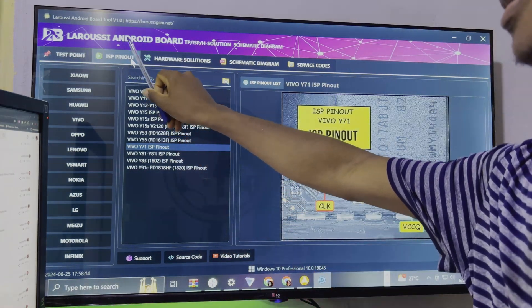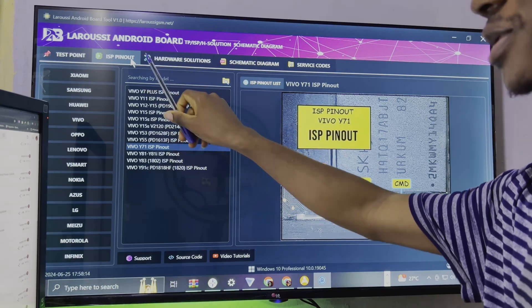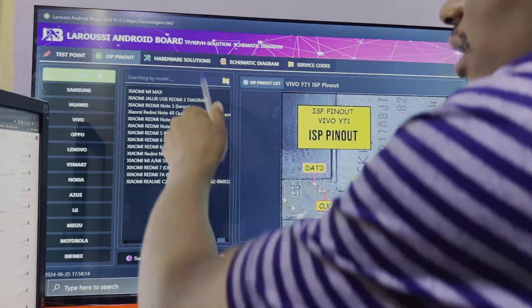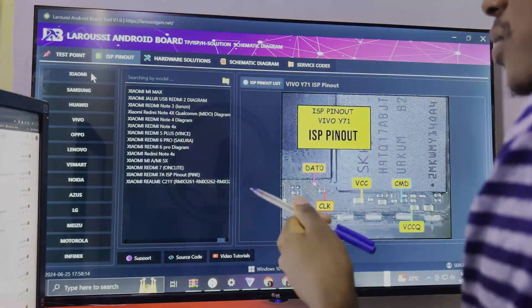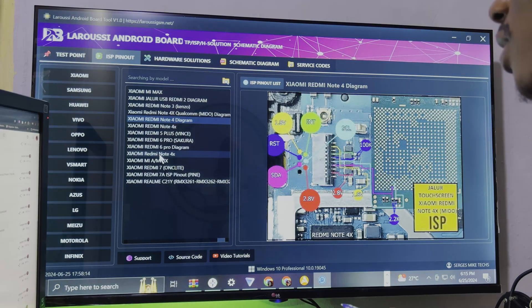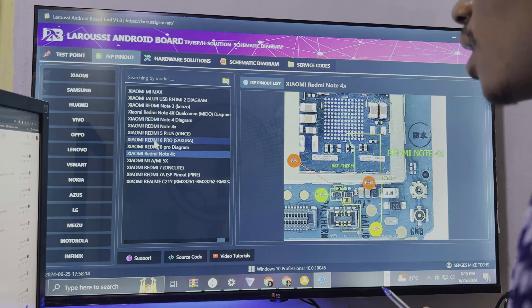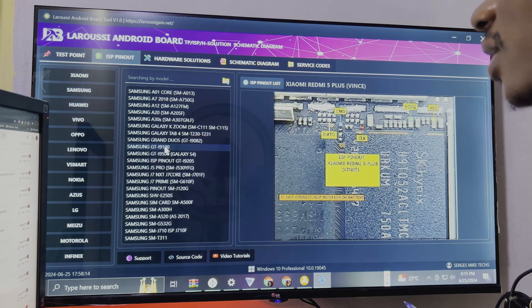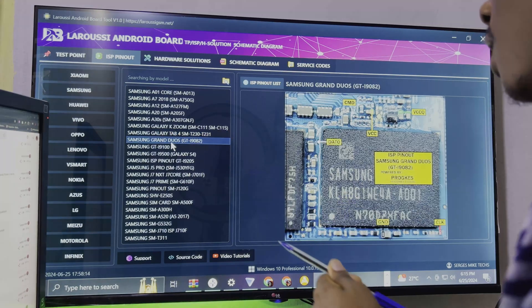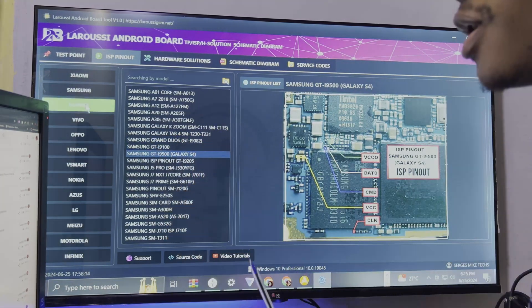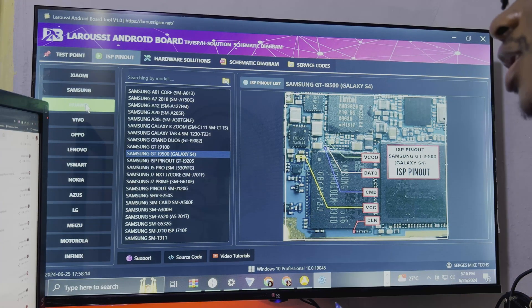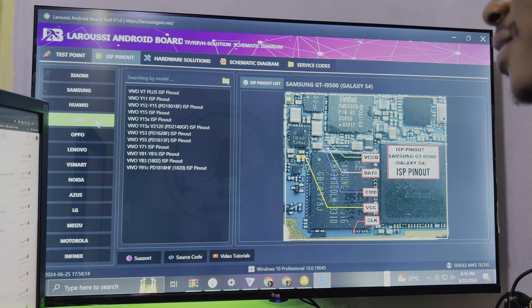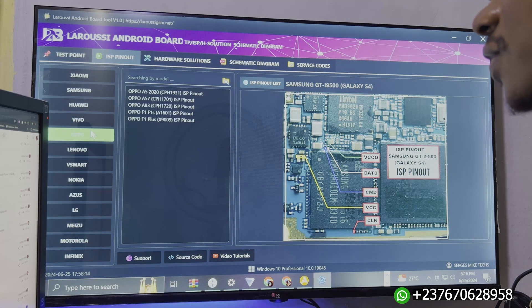If you come to the ISP pinout section, which is very important - it's very hard to get ISP pinout for mobile phones - click on ISP pinout, then come to Xiaomi and you will see a lot of models. Once you click on each model you are going to see the ISP pinout. If you come to Samsung you see a couple of models, and once you click it will show the ISP pinout. You can then connect to any programming box to reprogram, backup, or write data to the eMMC.